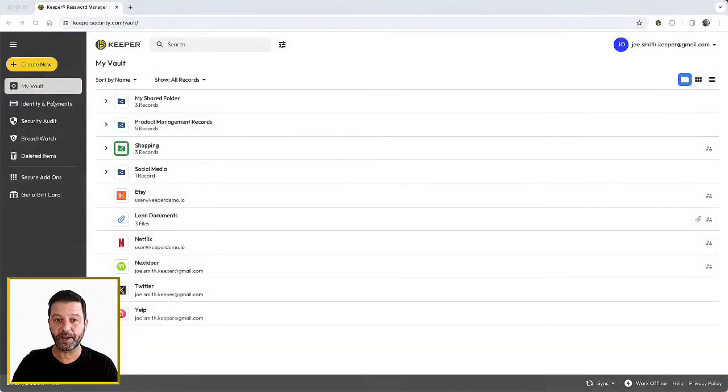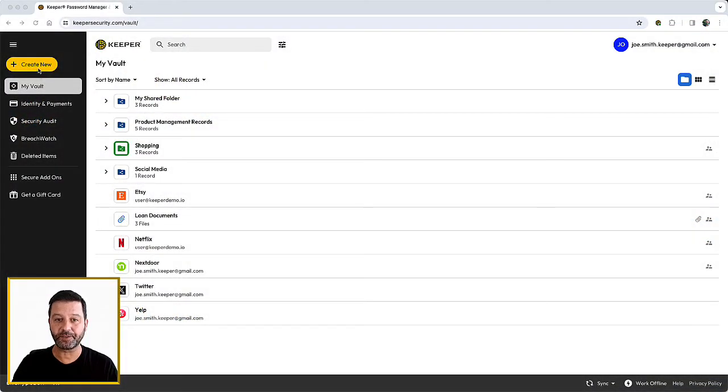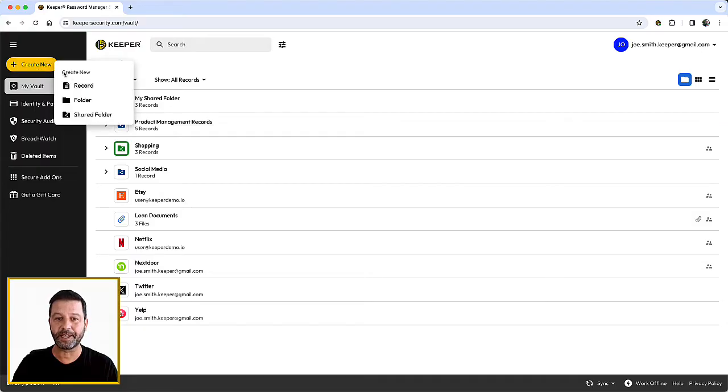In this video, I will guide you through the creation of your first record. Click the yellow Create New button and choose Record.